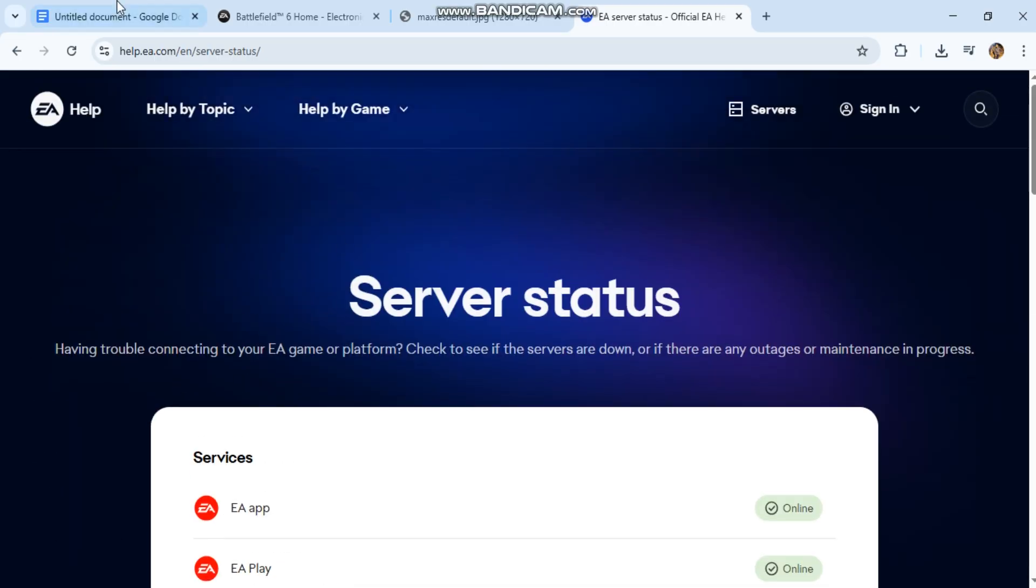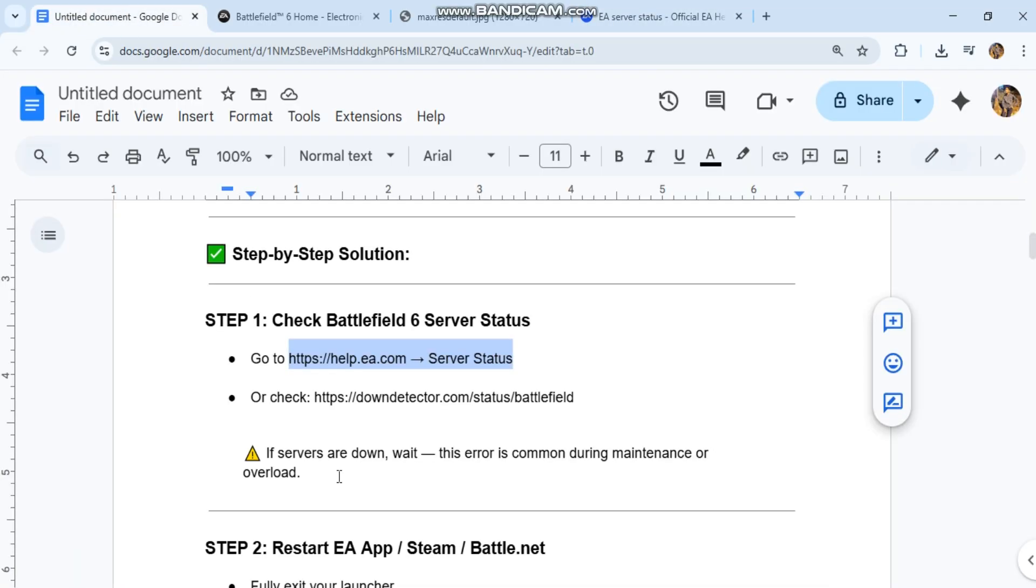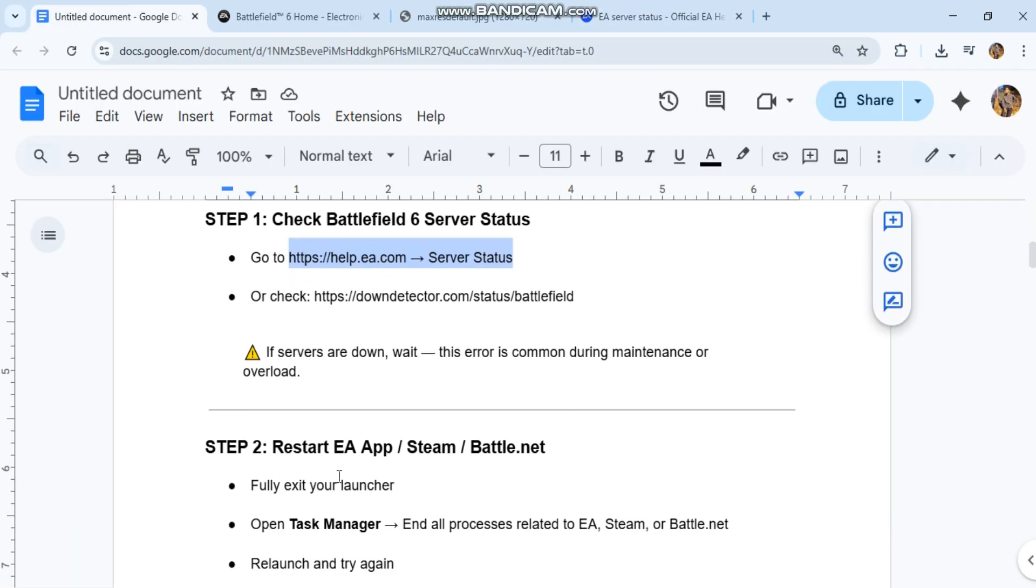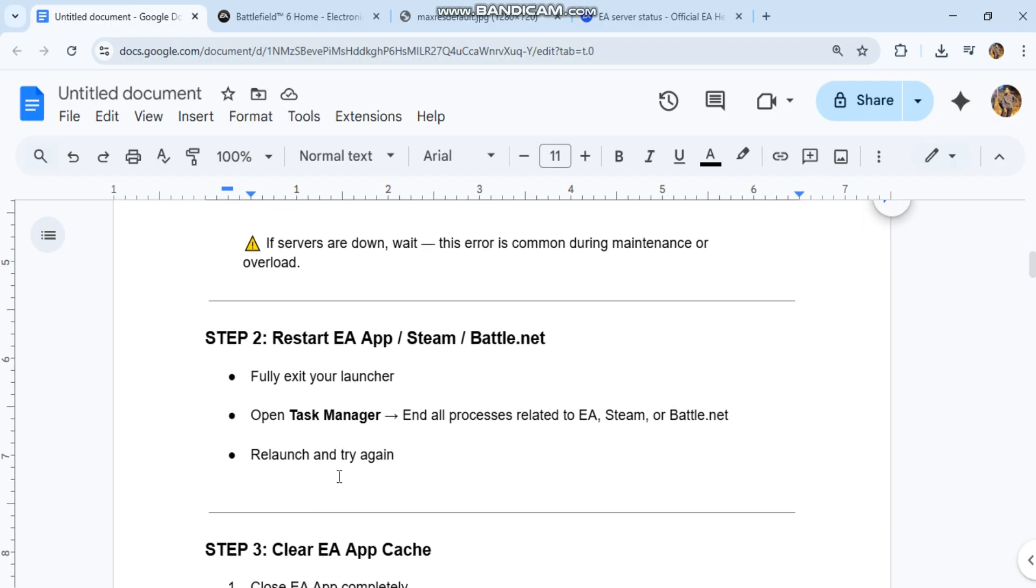If servers are down, wait. This error is common during maintenance or overload.